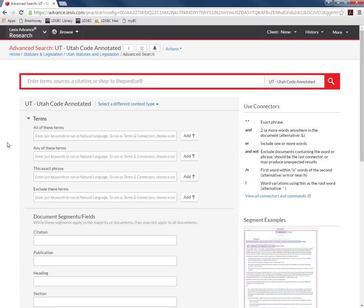You can see that here we have options to create a more detailed and advanced search. We will do a search in the red box again this time for boating.